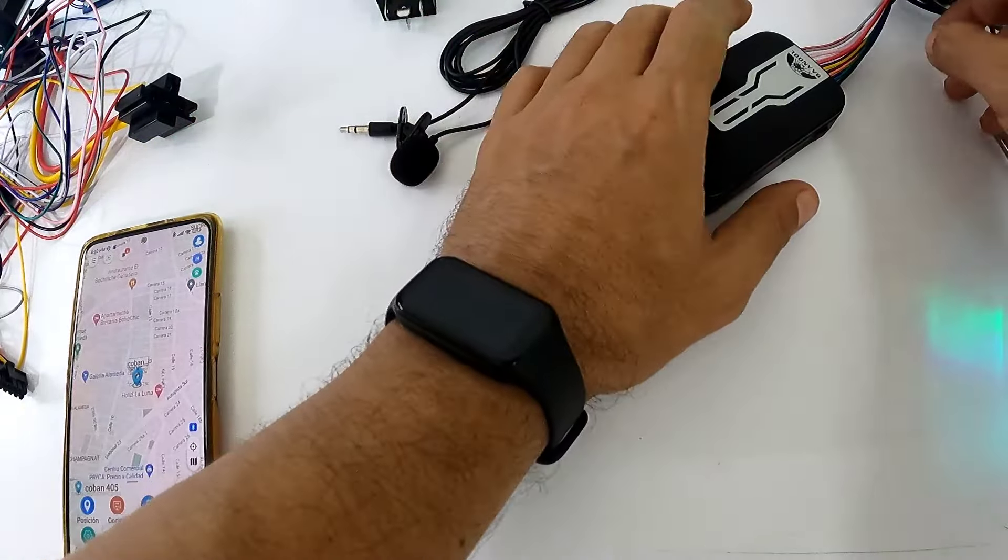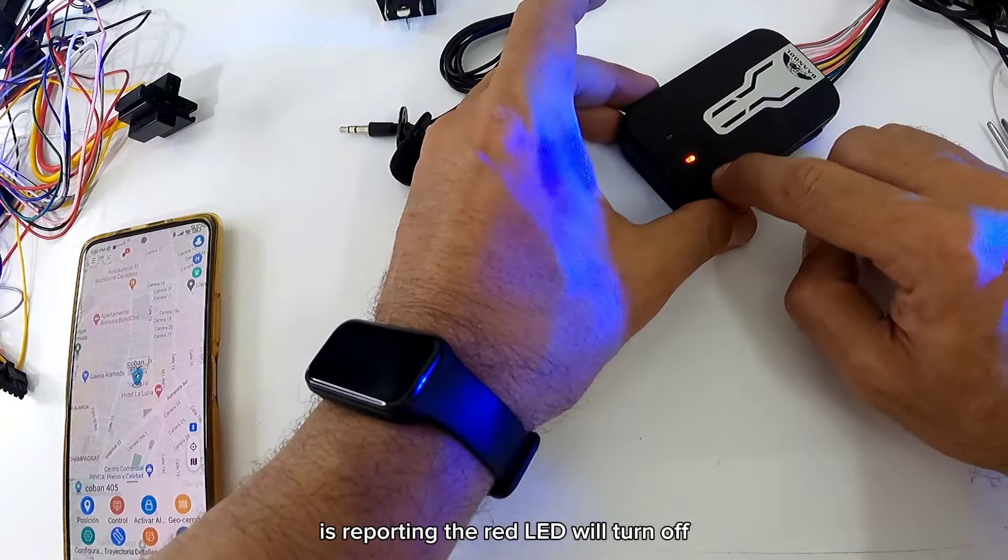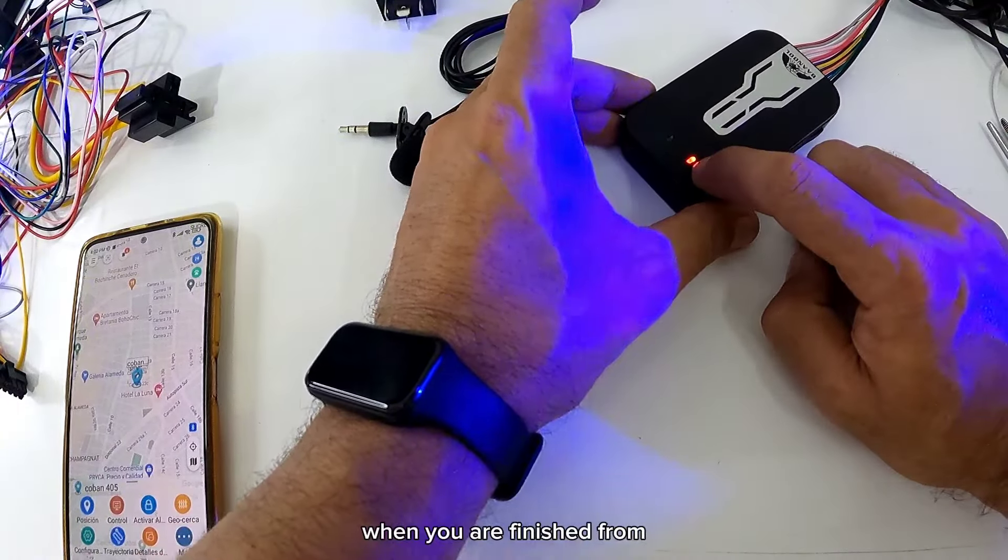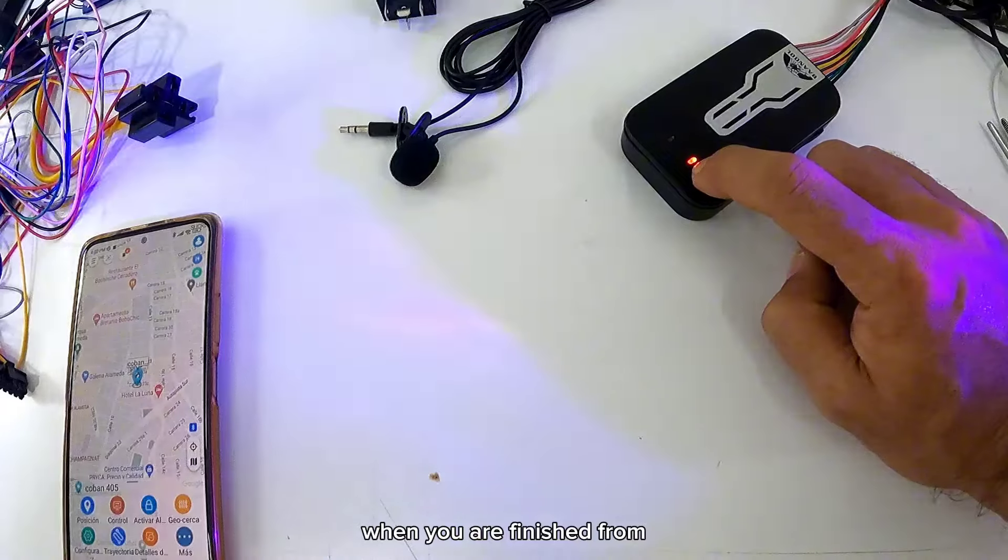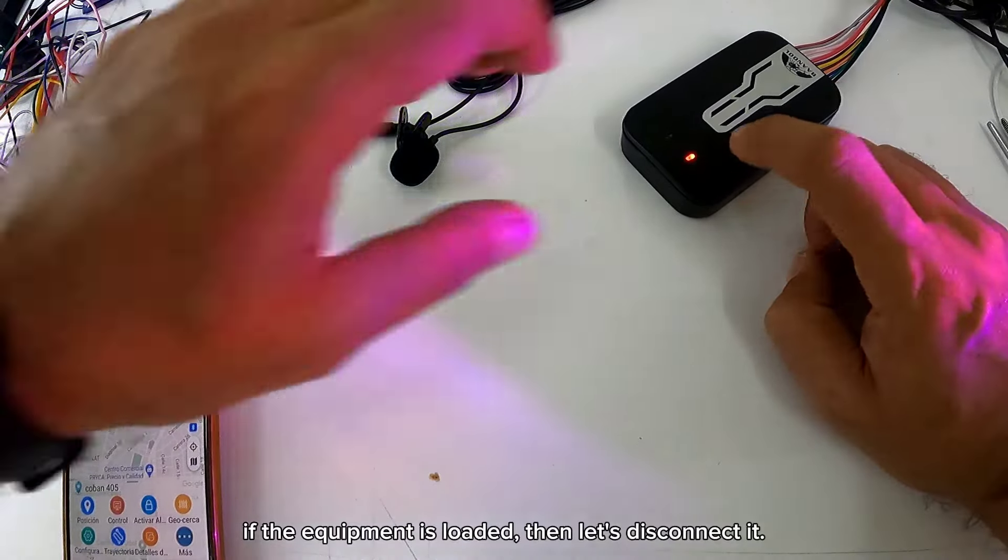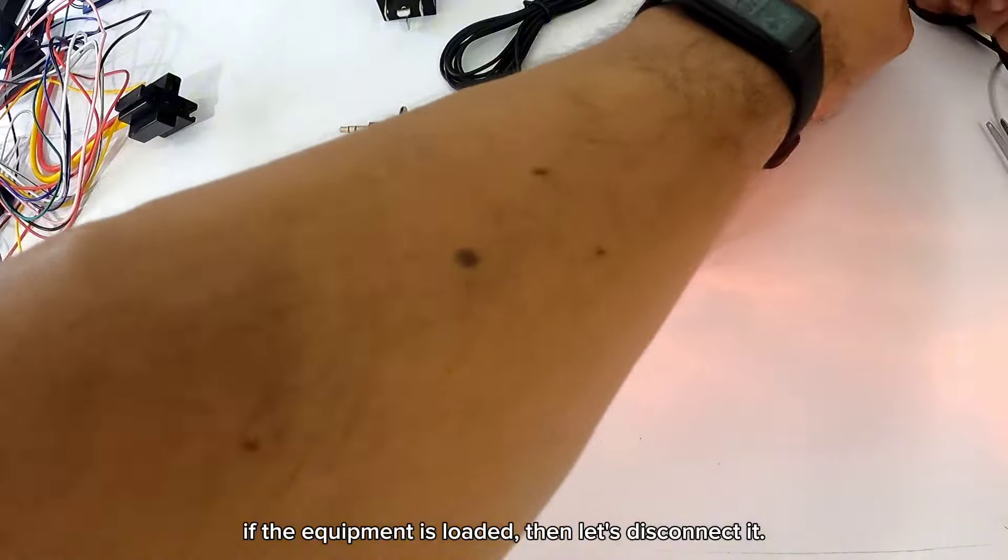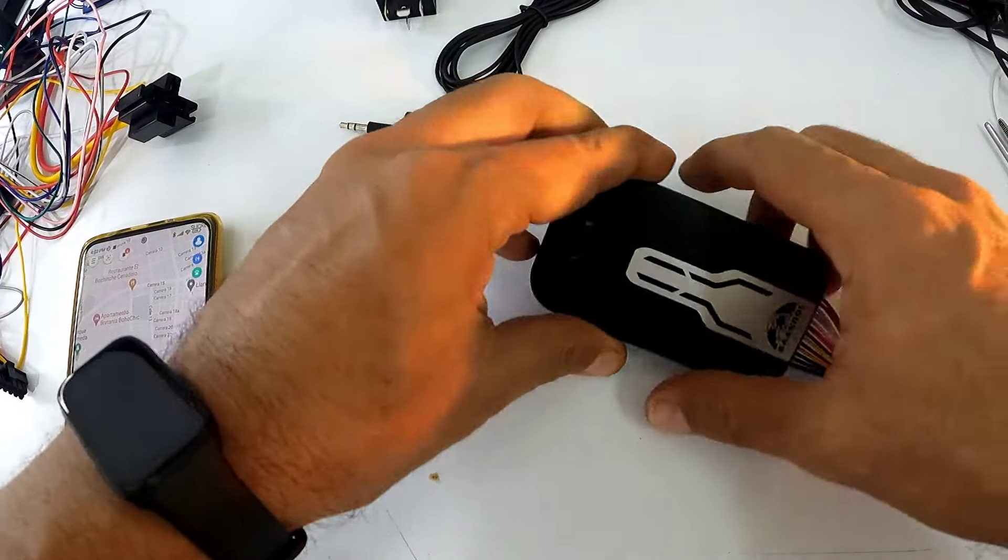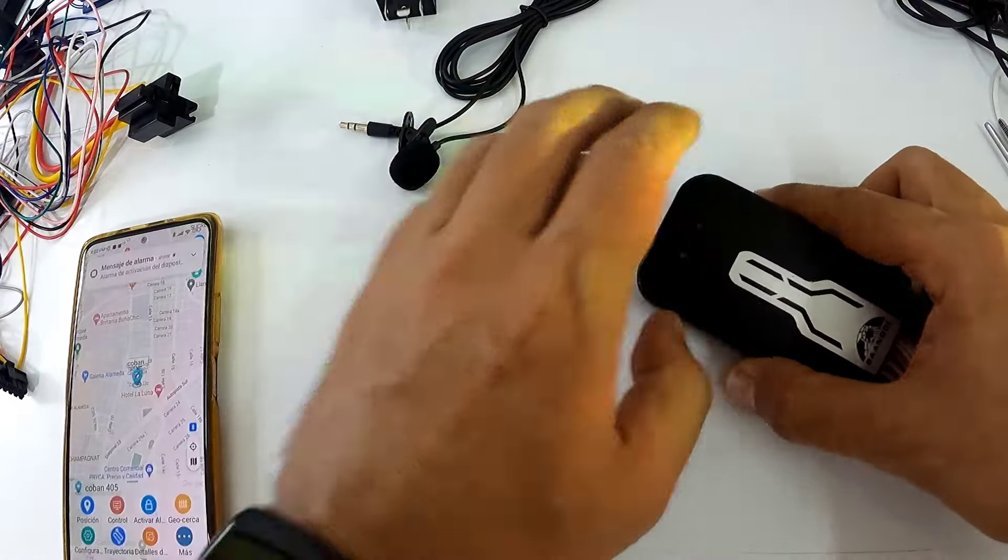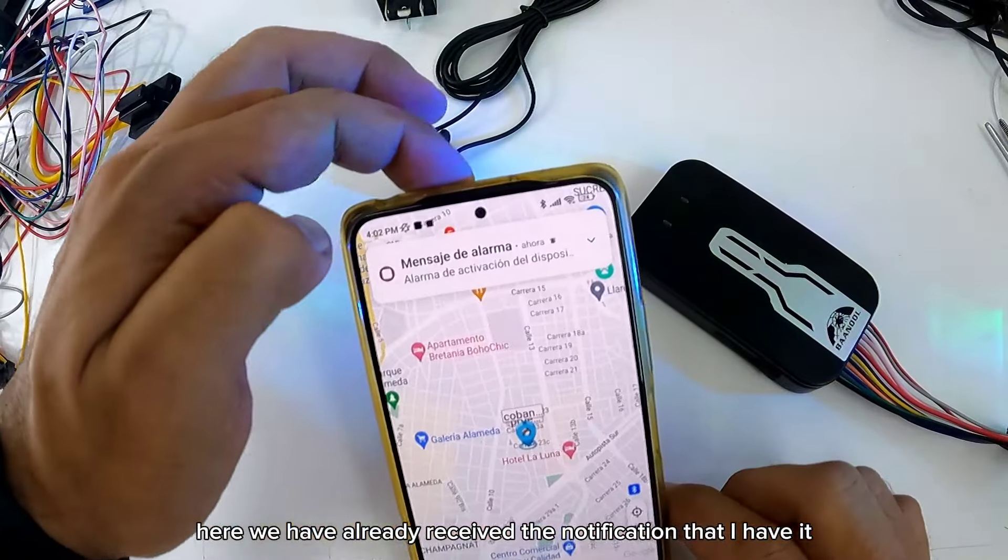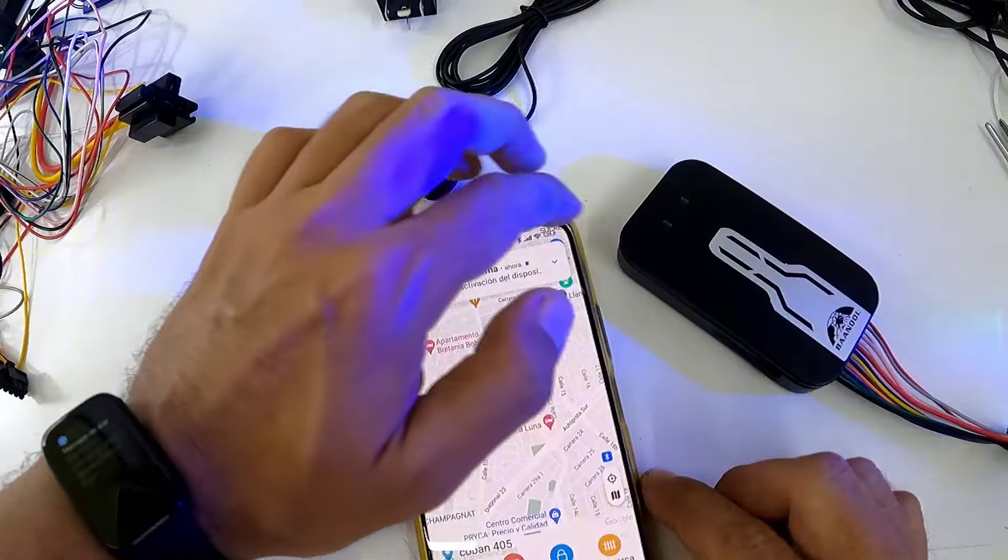Ya el equipo nos está reportando. El de rojo se va a apagar cuando termine de cargar el equipo. Entonces vamos a desconectarlo. Aquí ya nos llegó la notificación de que lo desconecté.